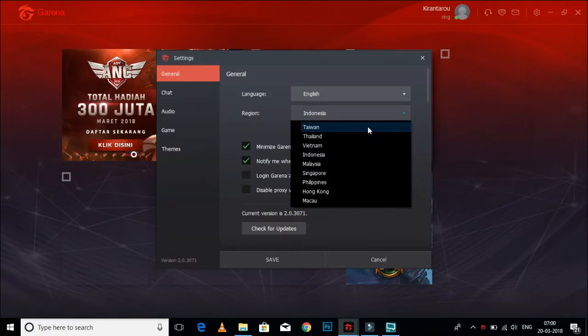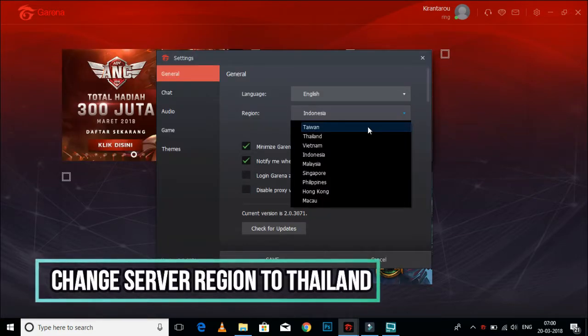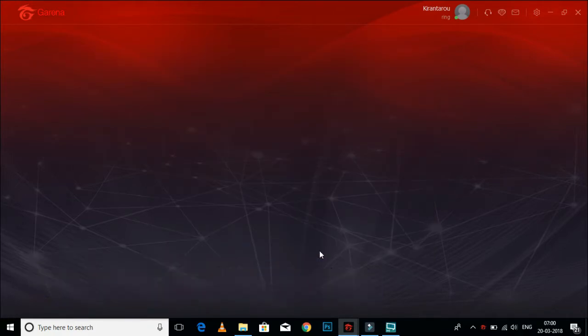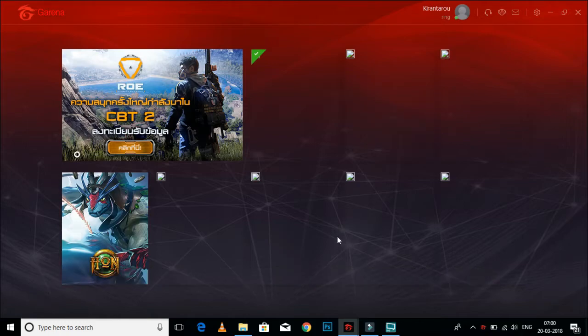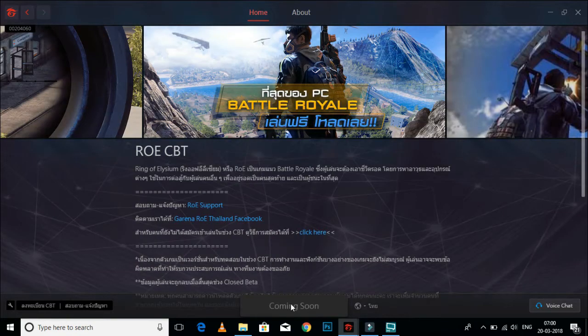You have to change your default server in settings from whatever server you have to Thailand, since the closed beta testing is available in Thailand. The first step would be to go and install the game. It's around 6GB.